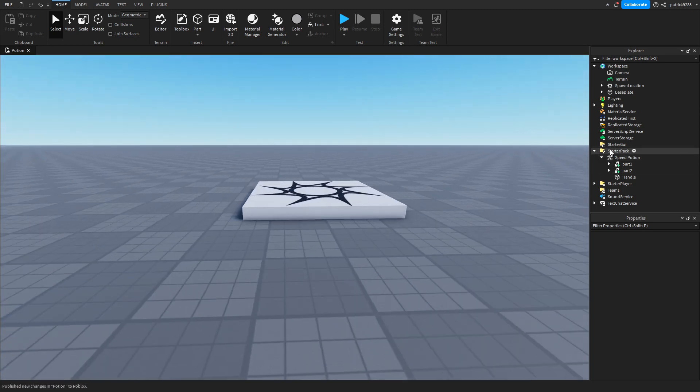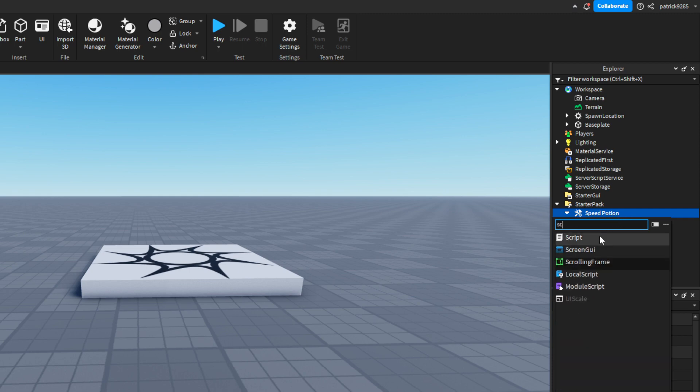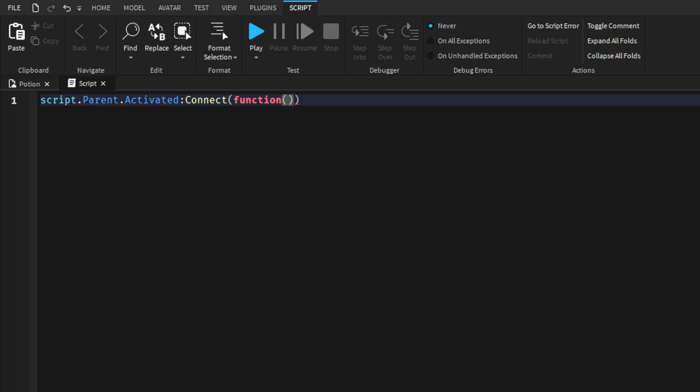Now we've got a tool. We'll add a script. Let's type script.parent—I mean the potion.activated. That's the function when the player clicks on the tool while it's equipped. Connect function.